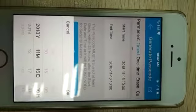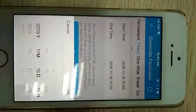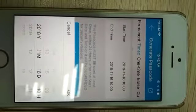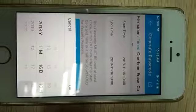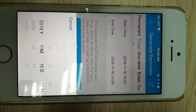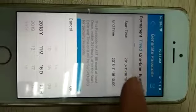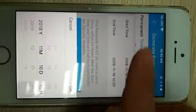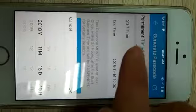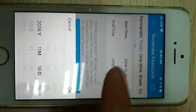There are two ways to generate passcode. First, it is generate passcode.